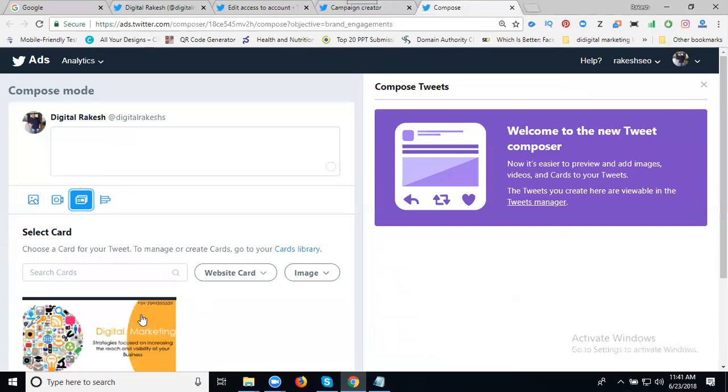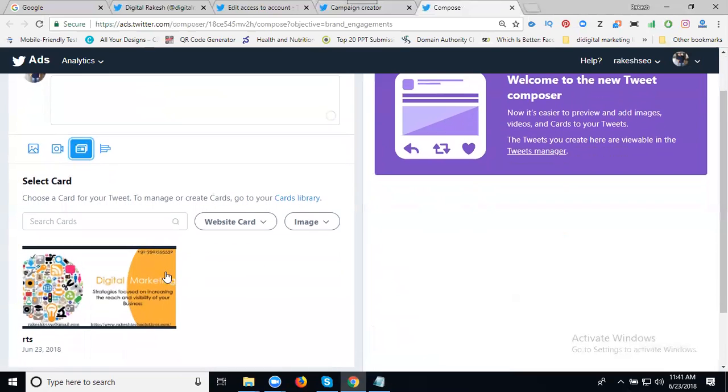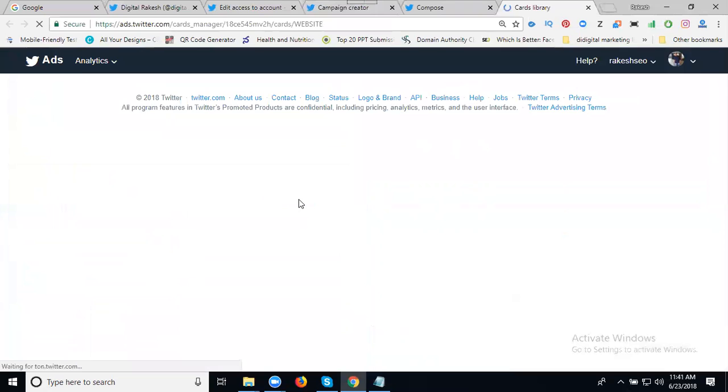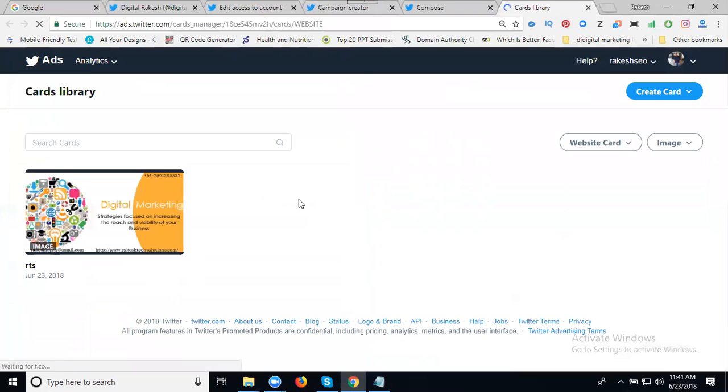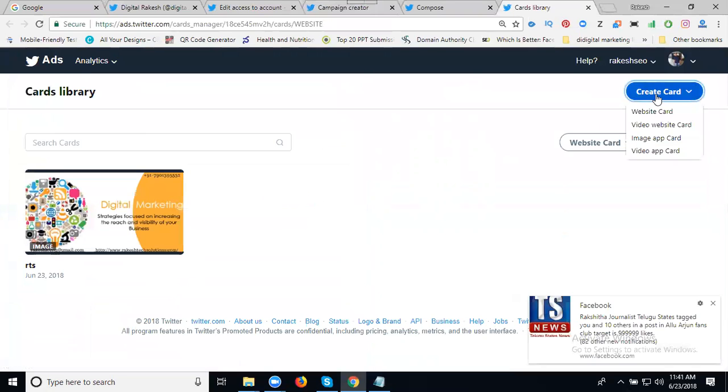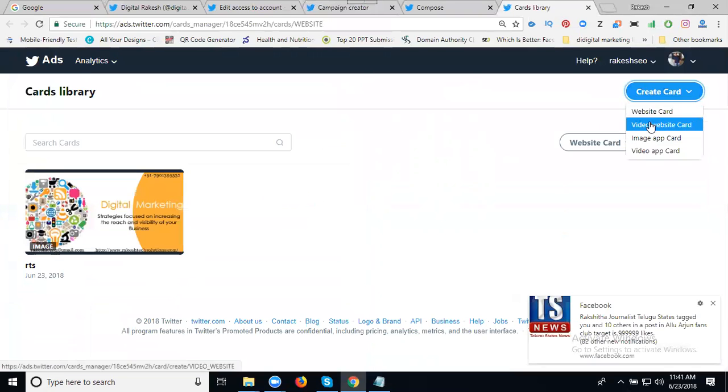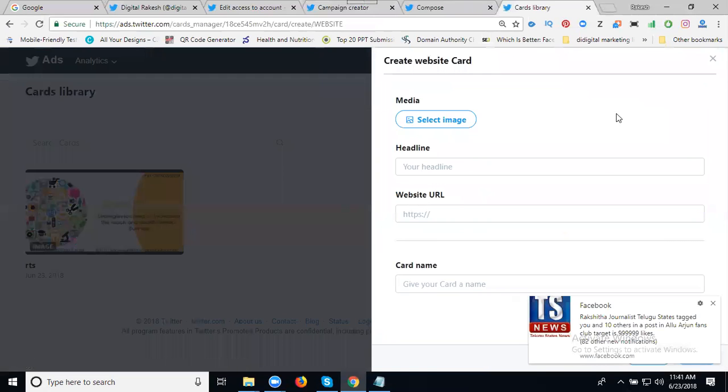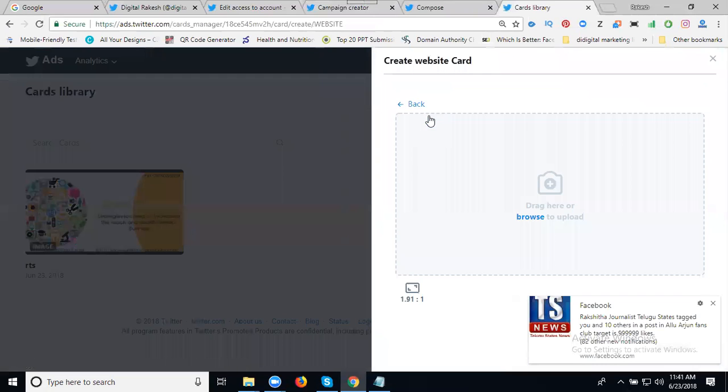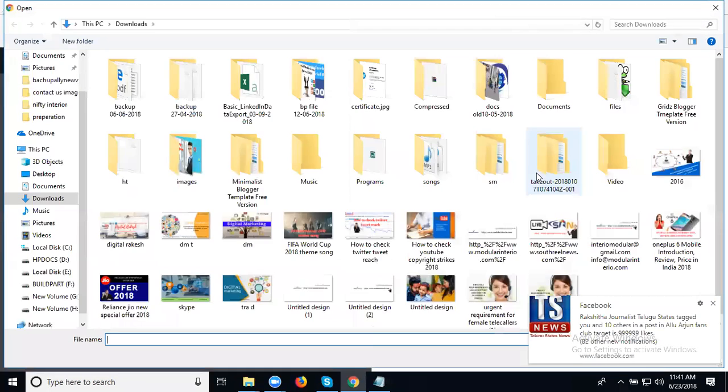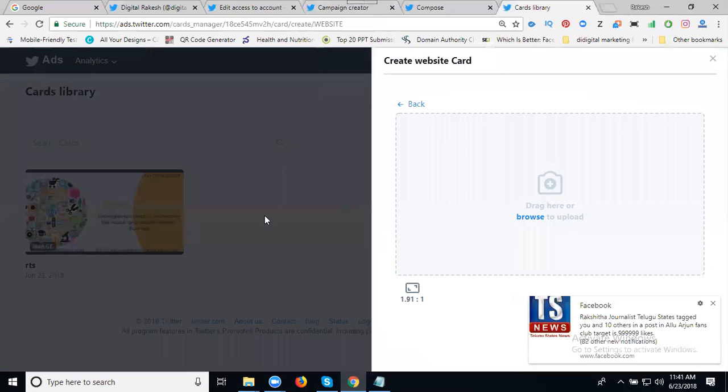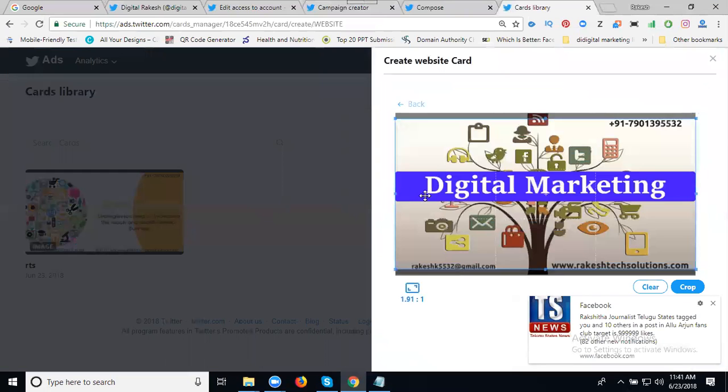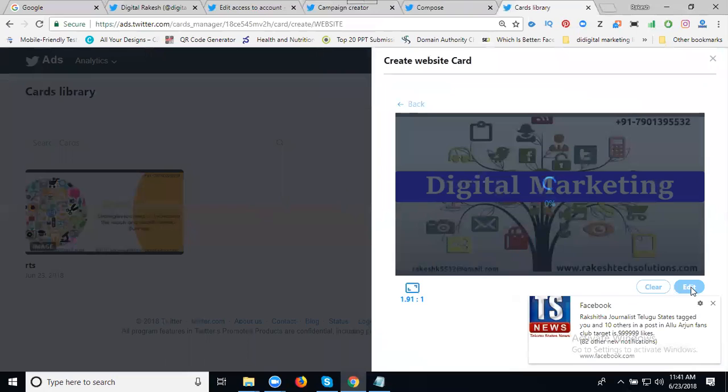Go to the card library. First of all, create a card. There's website card, video website card, image app card, video app card. Go to website card. Select your image from your desktop. After that, click crop.